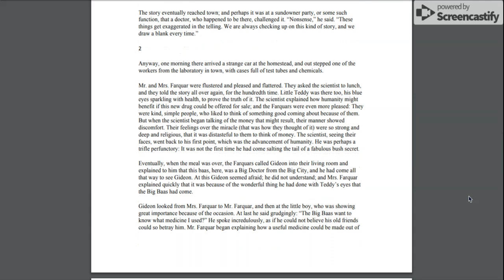The scientist explained how humanity might benefit if this new drug could be offered for sale, and the Farquhars were even more pleased. They were kind, simple people who liked to think of something good coming about because of them. But when the scientist began talking of the money that might result, their manner showed discomfort.